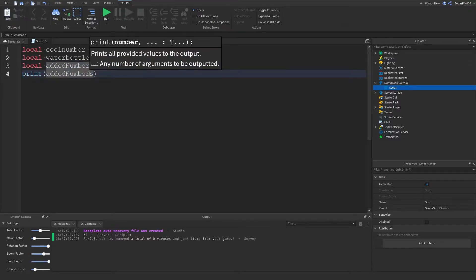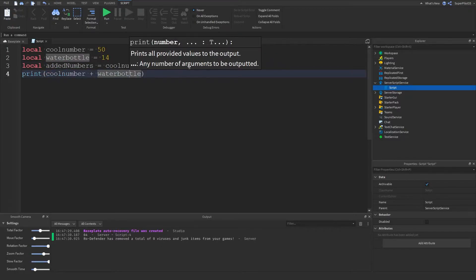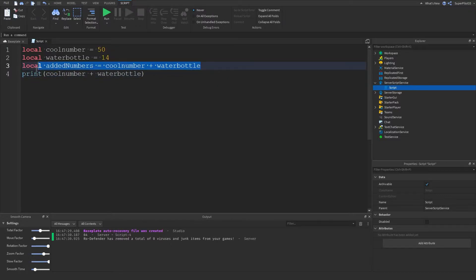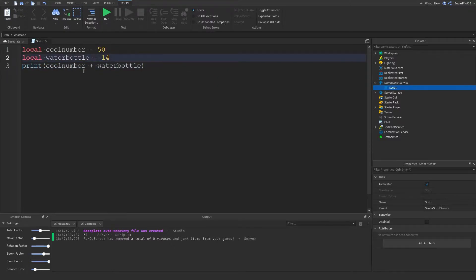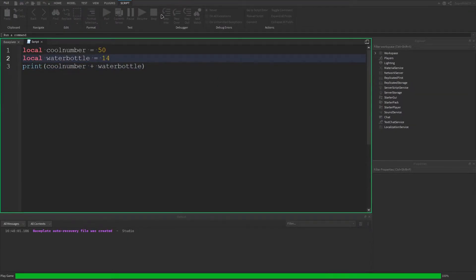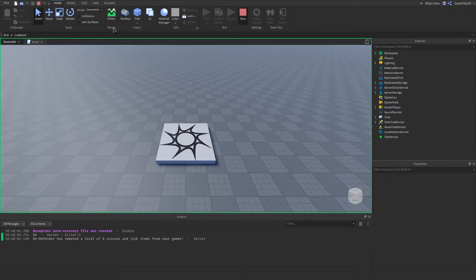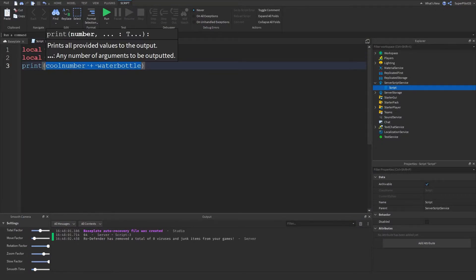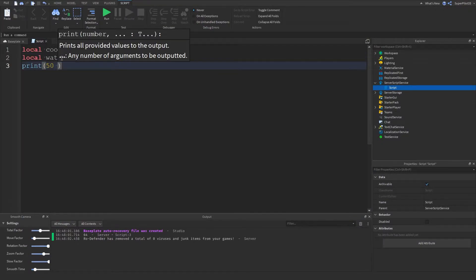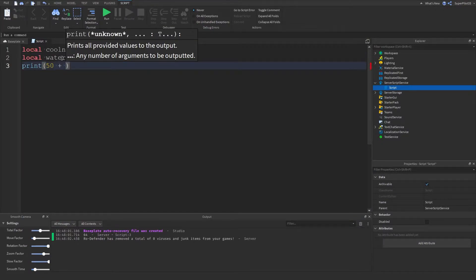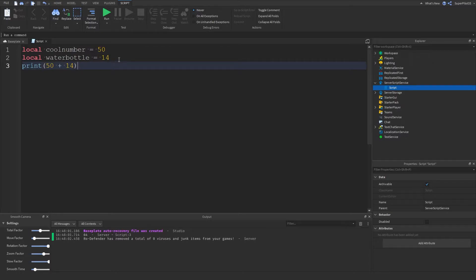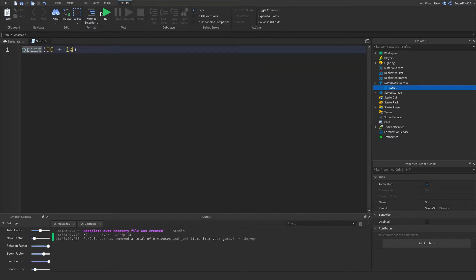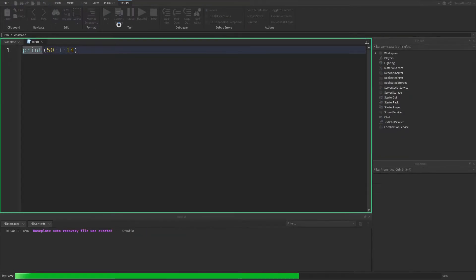One thing we could also do is literally just put these in here and we don't even need this variable anymore. So that's basically how addition works and how you can add with variables. This is literally also the same thing as typing 50 plus 14.